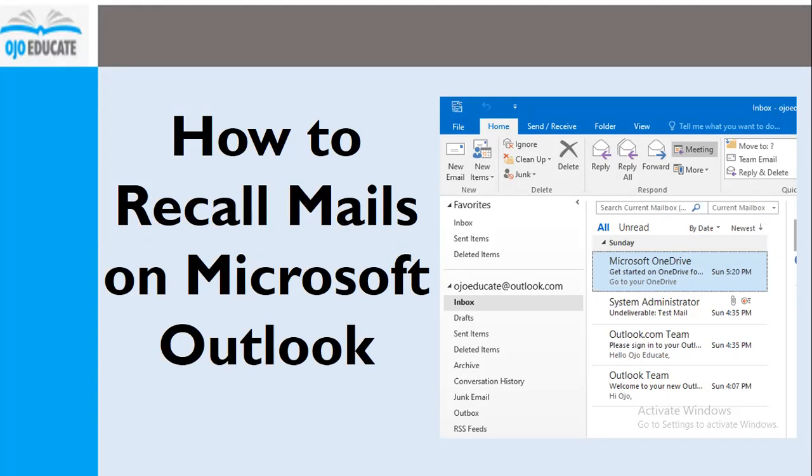Sometimes folks experience this issue when you want to send mail to some people. Maybe you mistakenly hit the send button, maybe you've not completed the message, or you included a wrong recipient and you want to quickly recall mail in Microsoft Outlook. This is very easy. I'm going to show you how to recall mails on Microsoft Outlook.